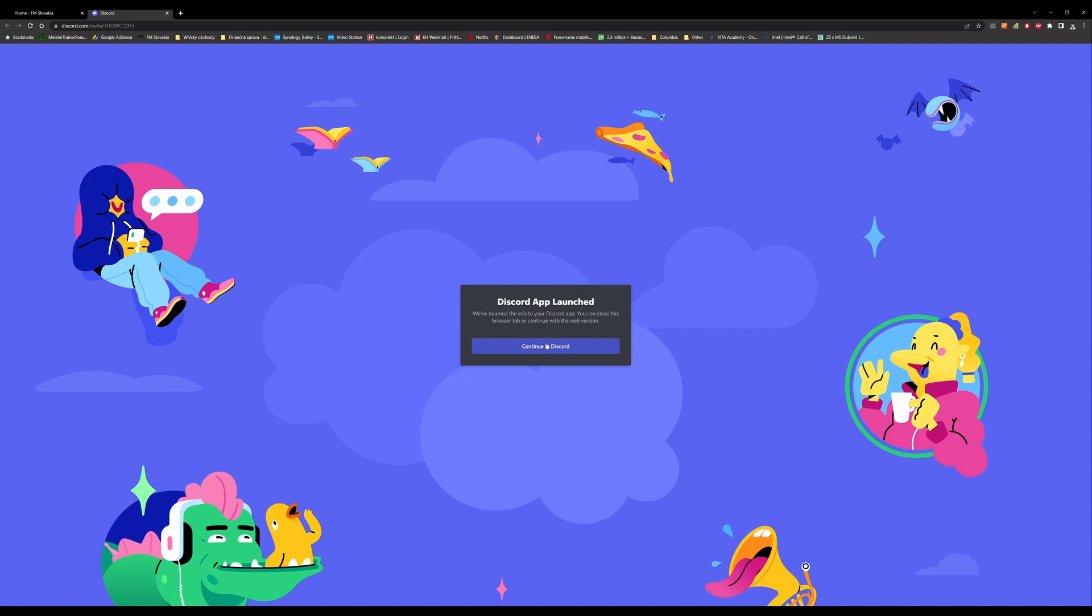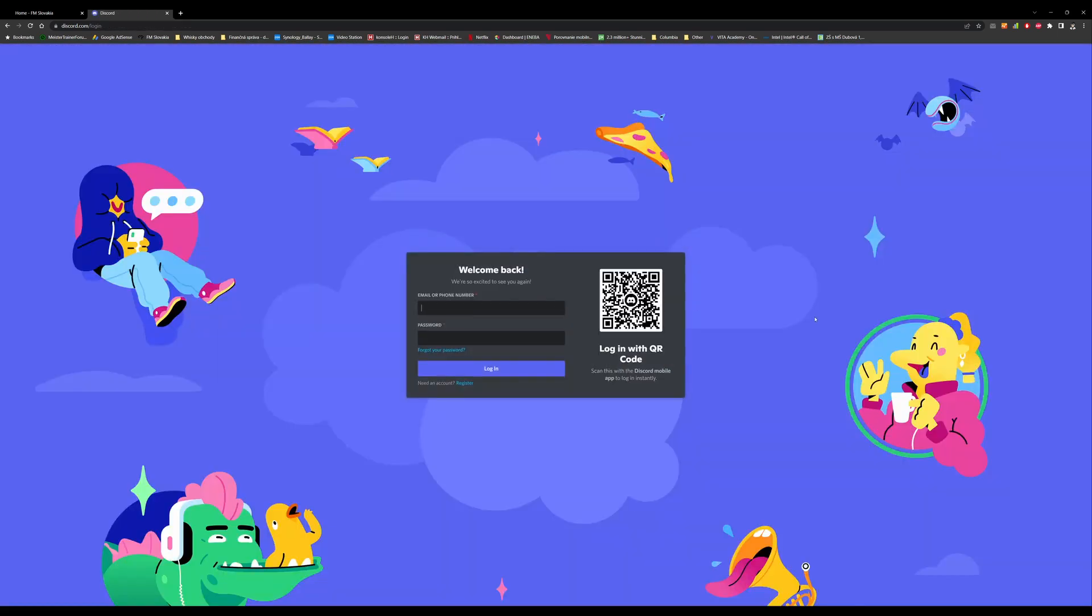You probably will have a possibility to download it. I hit continue to Discord and now if you are a Discord member you normally log in and join our Discord server, or you register and then continue to our Discord server.